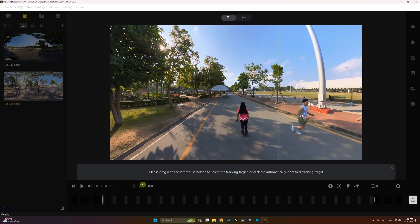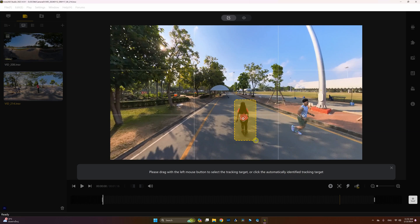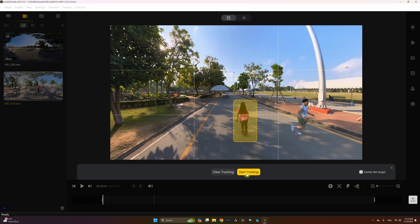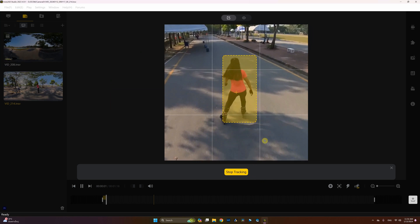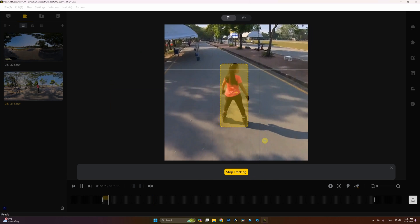There is a short notification which says: please drag with the left mouse button to select the tracking target, or click to automatically identify the tracking target. So I'm going to click and drag with my left mouse button over my wife, and let's click on Start Tracking and let the AI do its magic.